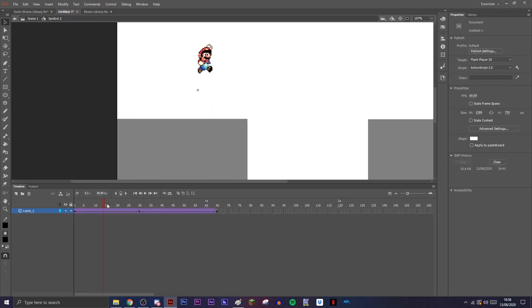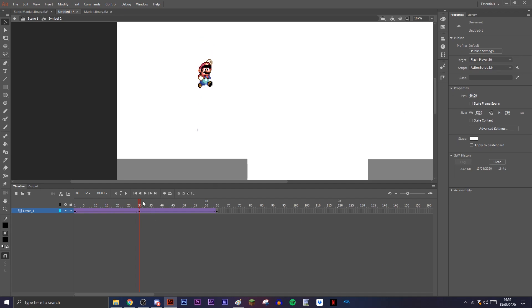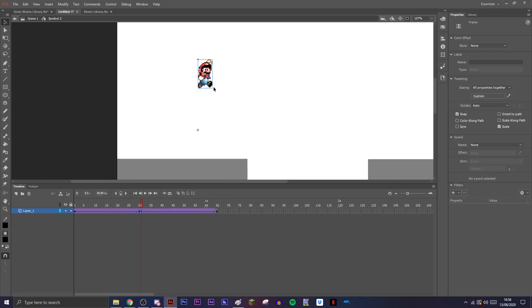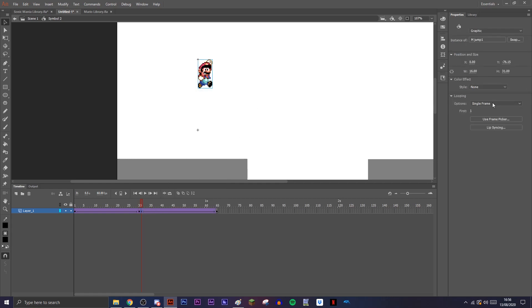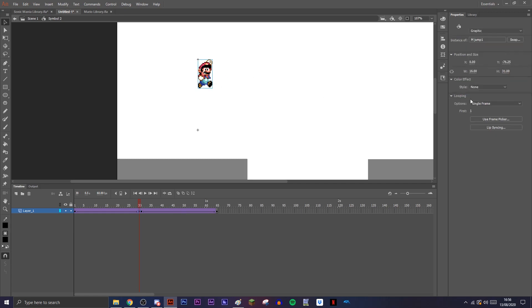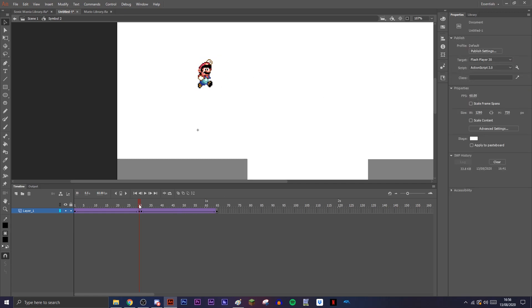When they get to the certain point, as he comes back down, we're going to set a keyframe here and we'll set the frame to 2 on the symbol. You want to make sure the symbol is on single frame and then swap it over. Then as we can see, he changes his frame.